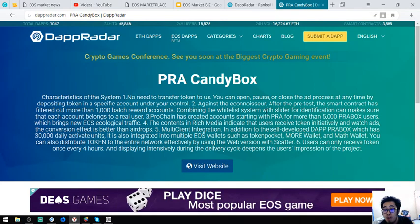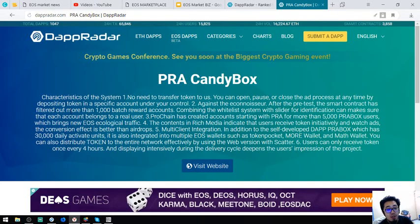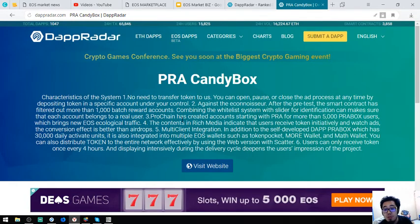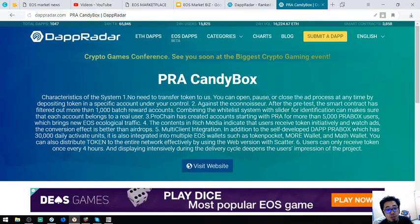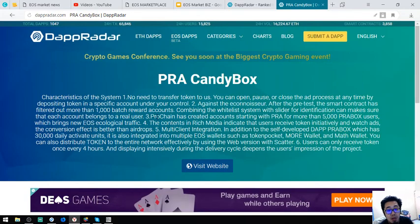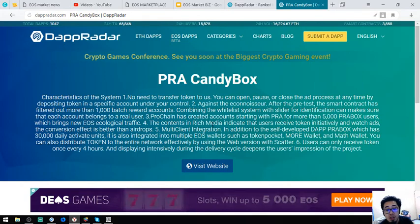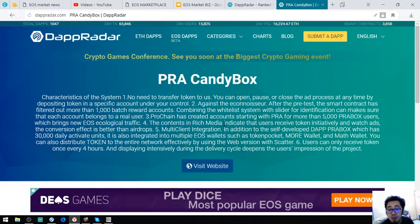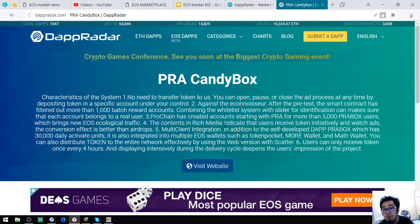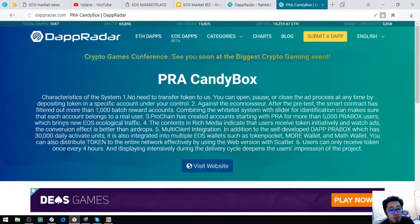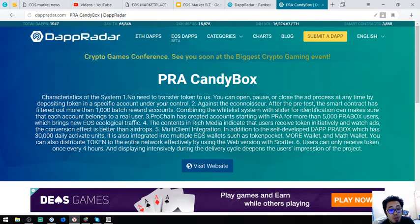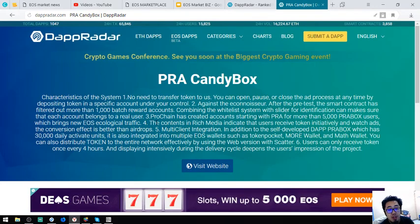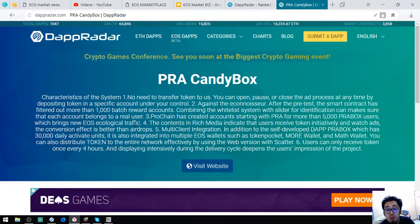After a pre-test, the smart contract has filtered out more than 1,000 batches. Binding the whitelist system with a slider for identification can ensure that each account belongs to a user. Number three. Prochain has created accounts starting with PRA for more than 5,000 of PRA box users, which brings new users to technological traffic.